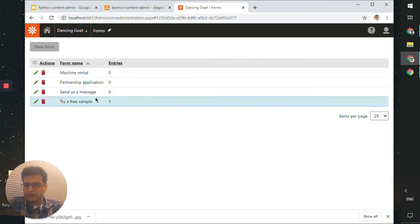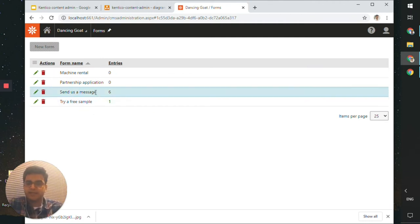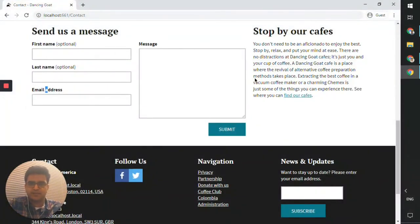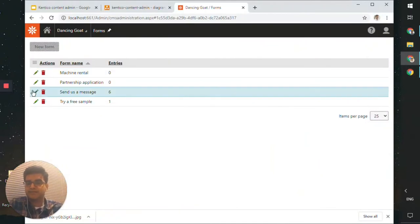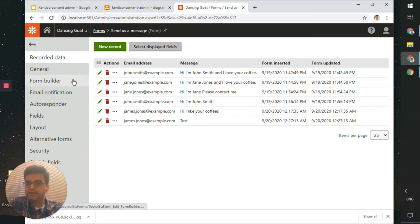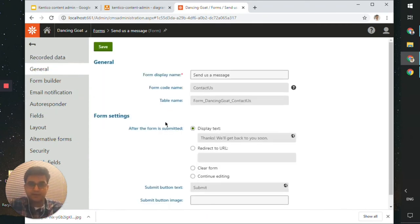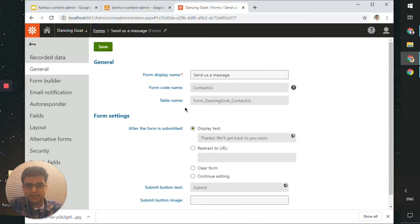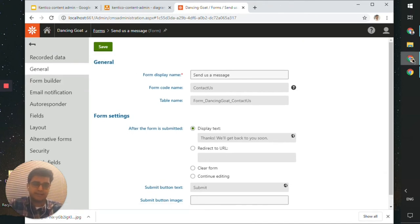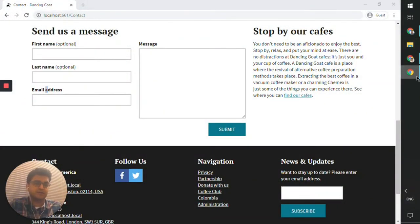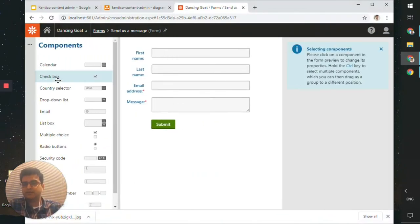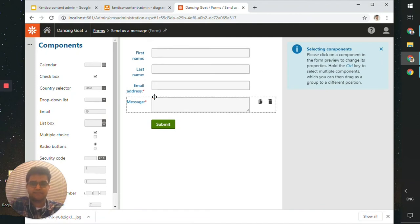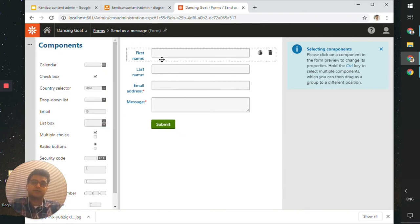There are a few forms in the list. There's one named 'Send Us a Message,' which matches the form on the page — so it should be the same form. Click Edit. There's a form named 'Send Us a Message' also code-named contact us. One of the options is the Form Builder tab, where you'll notice the form fields. You can add more fields as a content editor, but what we want to do is update an existing field.